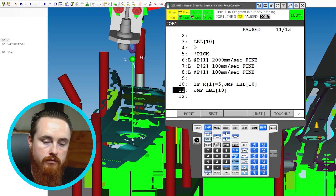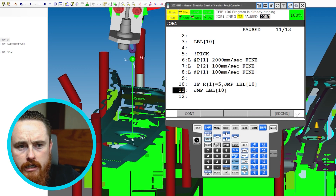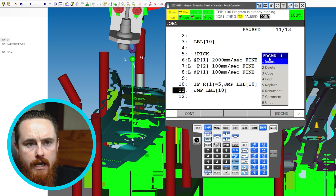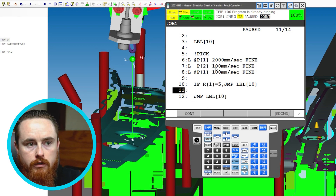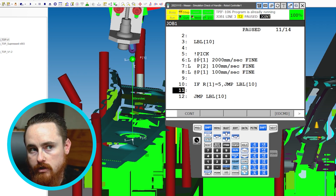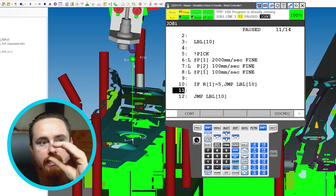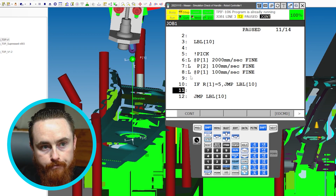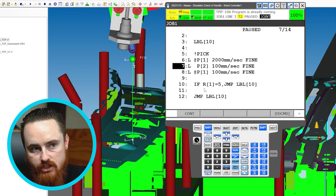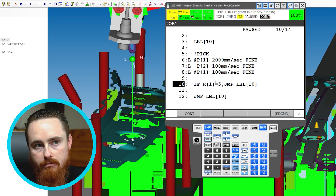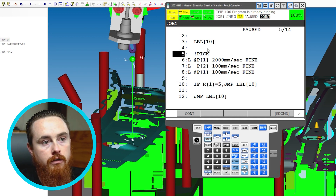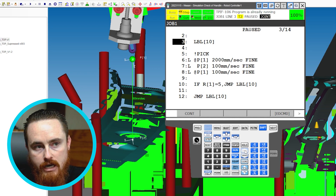Then: Jump to Label 10. I'll also insert a blank line for spacing — I want gaps between things. Things should only be right on top of each other if they belong together as a piece of code. So this IF statement makes a decision: if Register 1 equals 5, jump to Label 10.